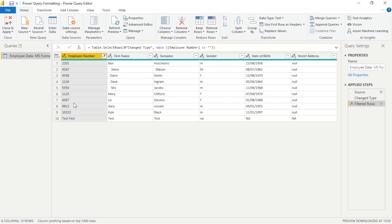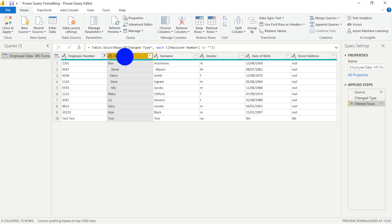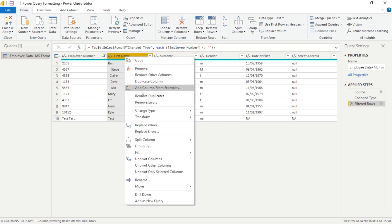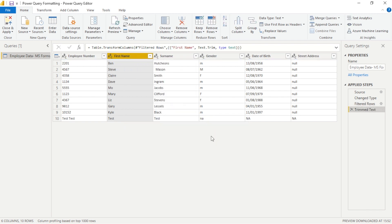Power Query has a very helpful function called trim, so if we were to right click on first name and surname, select transform and trim, that removes any leading or trailing white space we have and standardizes everything. So it's very helpful and very quick.